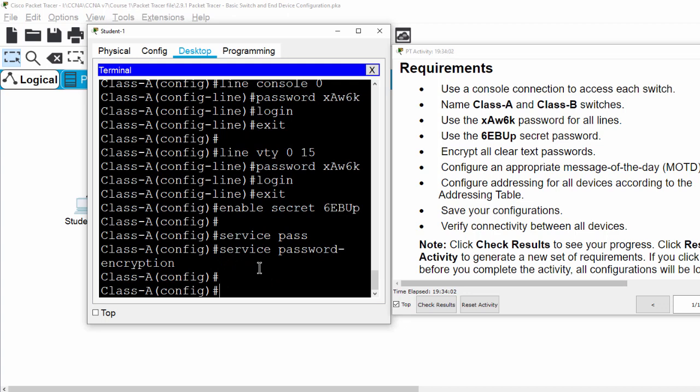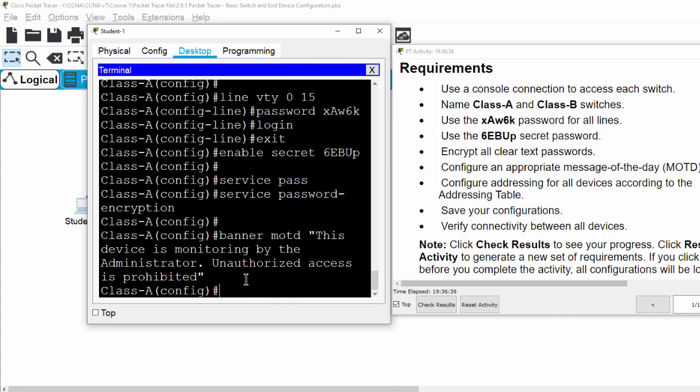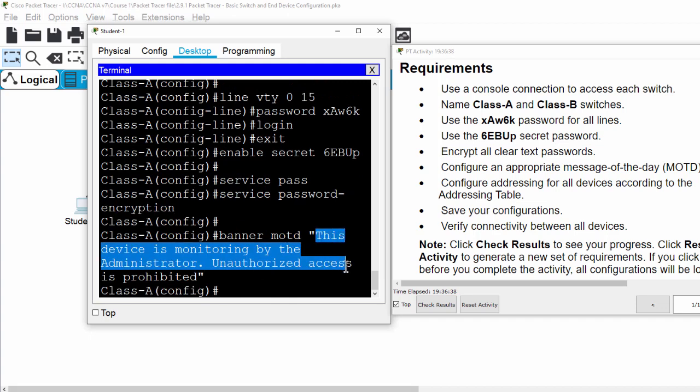Then we will configure an appropriate message of the day banner. Then we will configure addressing for all devices according to the addressing table.